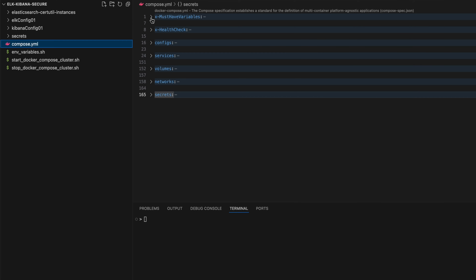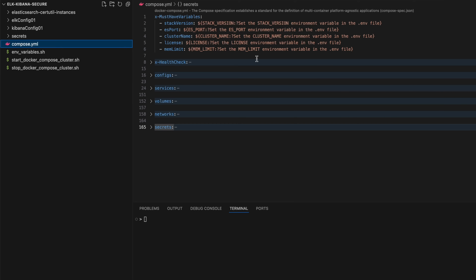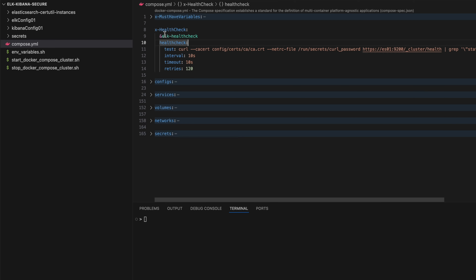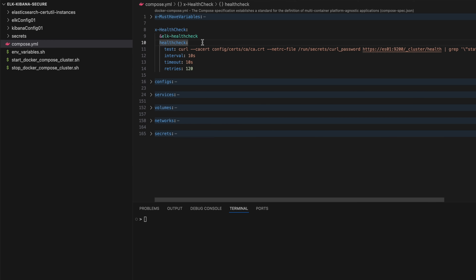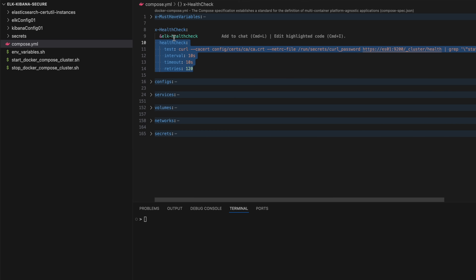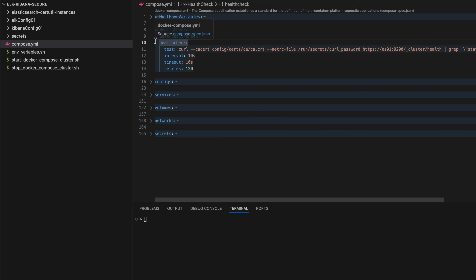If you look at the top elements, you can see this 'x' — it's a custom element you can implement in Docker Compose which is not validated against the schema. I'm using it to enforce environment variables, so for example if 'STACK_VERSION' is not set, it will not let me start the Docker Compose file. All these environment variables become mandatory for this project. There is another trick: I'm using an anchor called 'elk-health-check' to keep this piece of code reusable.